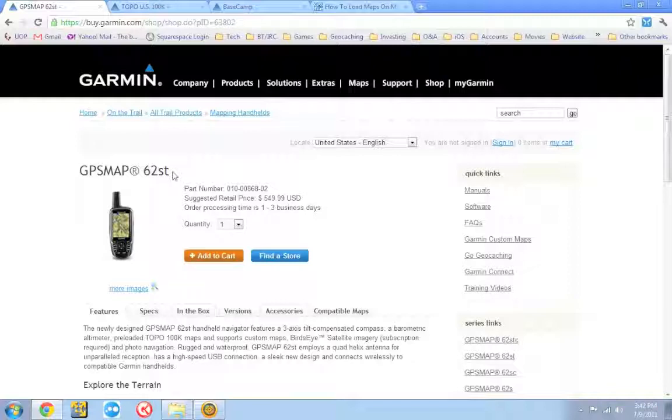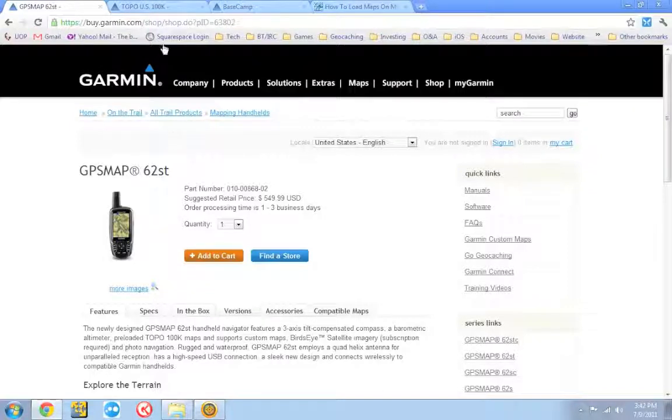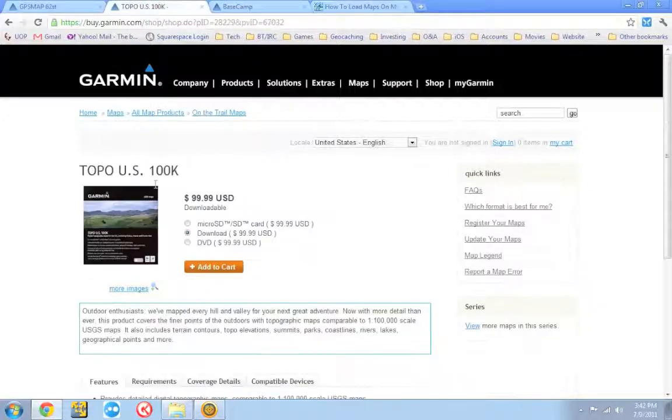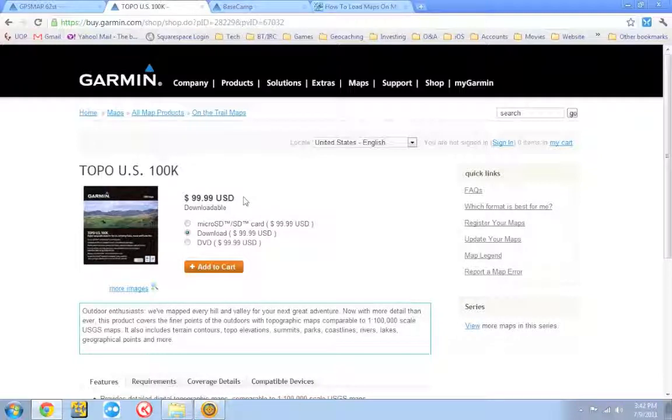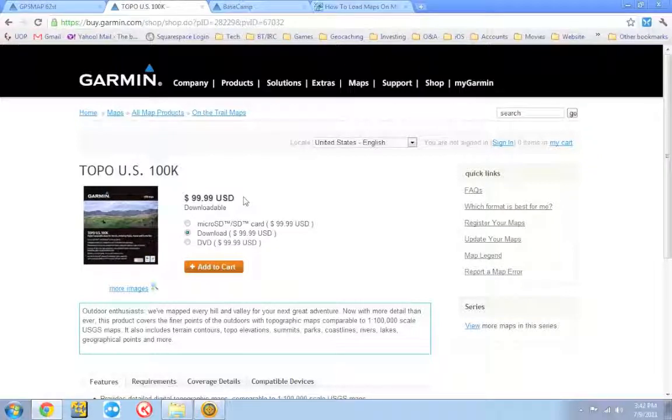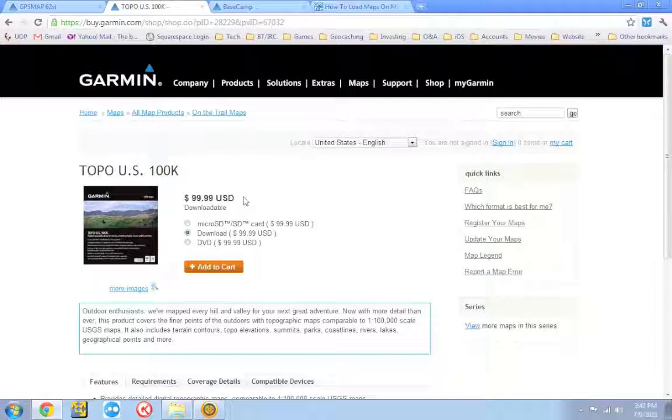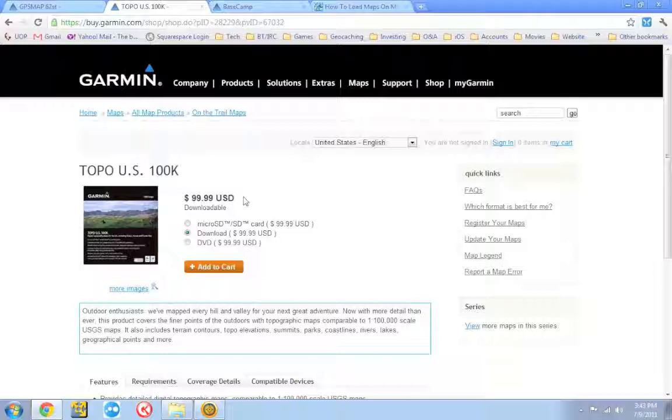Now the second way you can get topo maps is buy them or download them separately for your GPS. Garmin sells topo maps for their GPS units. They cost around $100. You can get them for a little bit cheaper if you buy it on Amazon, but generally it's going to cost you around the $100 mark. So that's if you really want to pay for it, that's how you can get your topo maps. But the trick I'm going to show you is how to get very similar if not better topo maps for free.